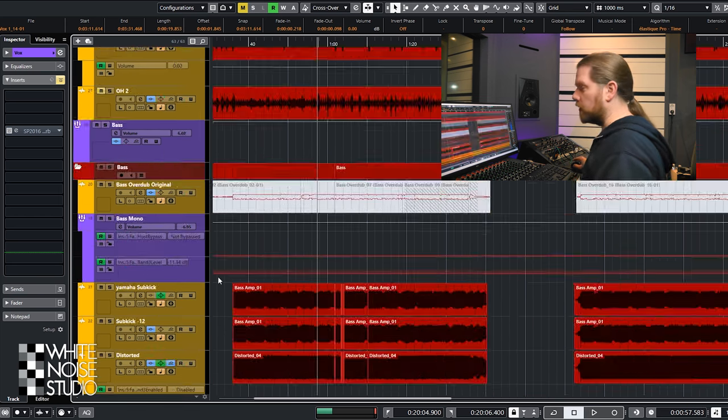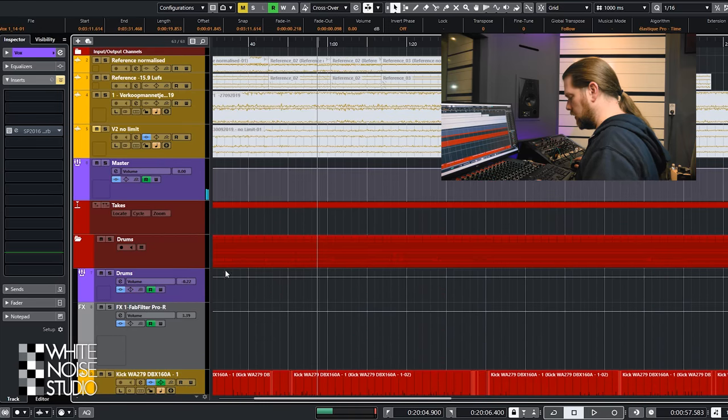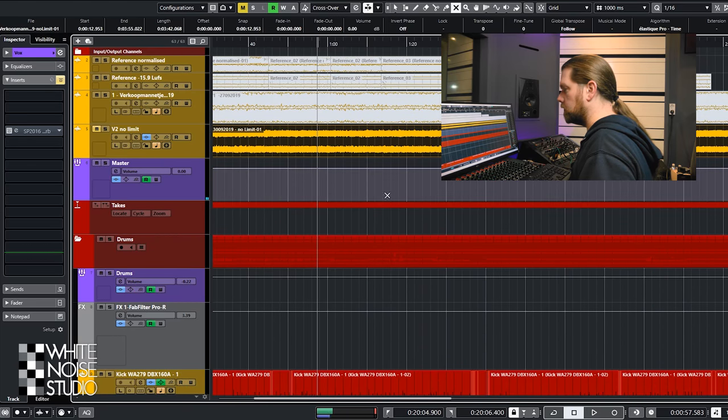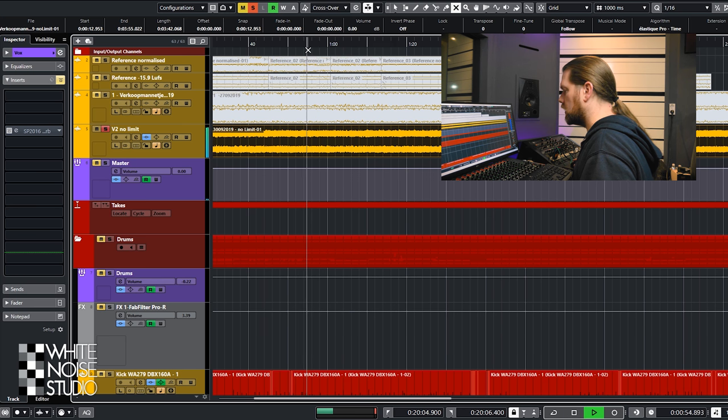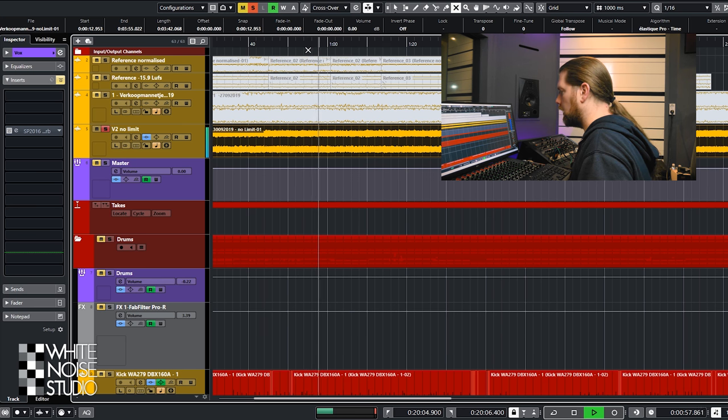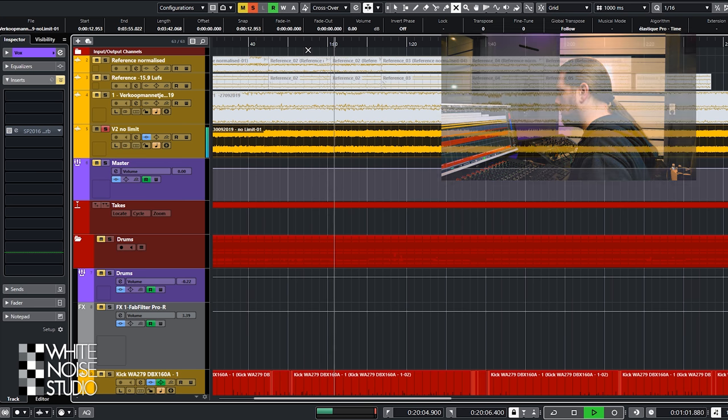And if you put it all together back in the mix, it sounds kind of like this.